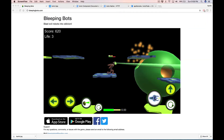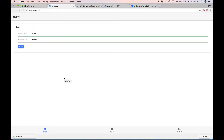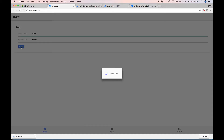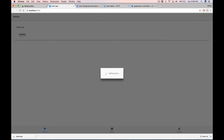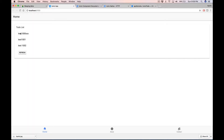Hi everybody, this is the last part of the Ionic serverless application series. What we want to ultimately do is create something like this — shown here in the browser. You want to be able to log in to your to-do app, click login, show a little loading indicator, and then get a basic list of to-do items and be able to hit refresh to refresh the list.